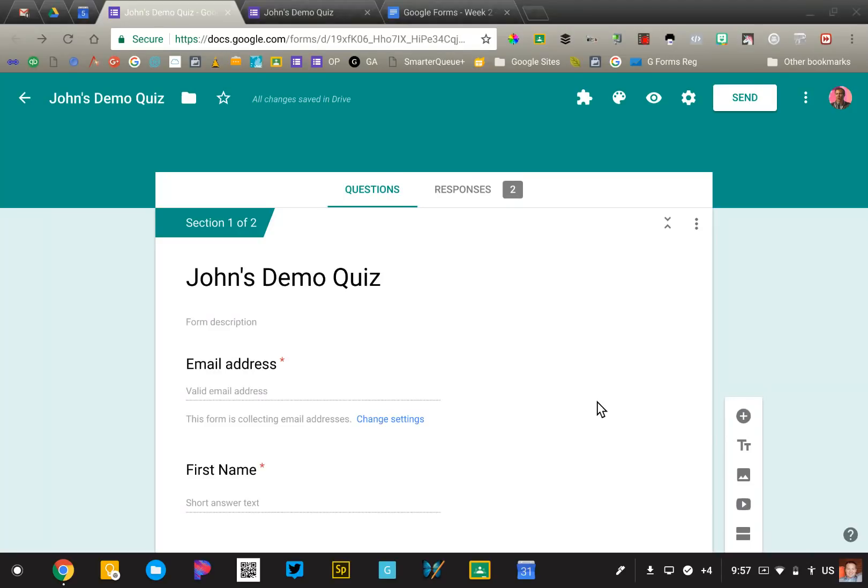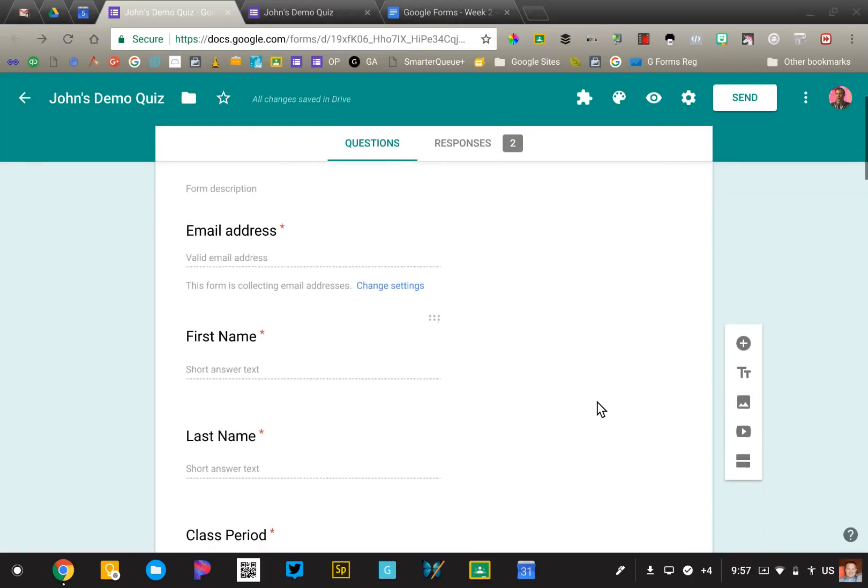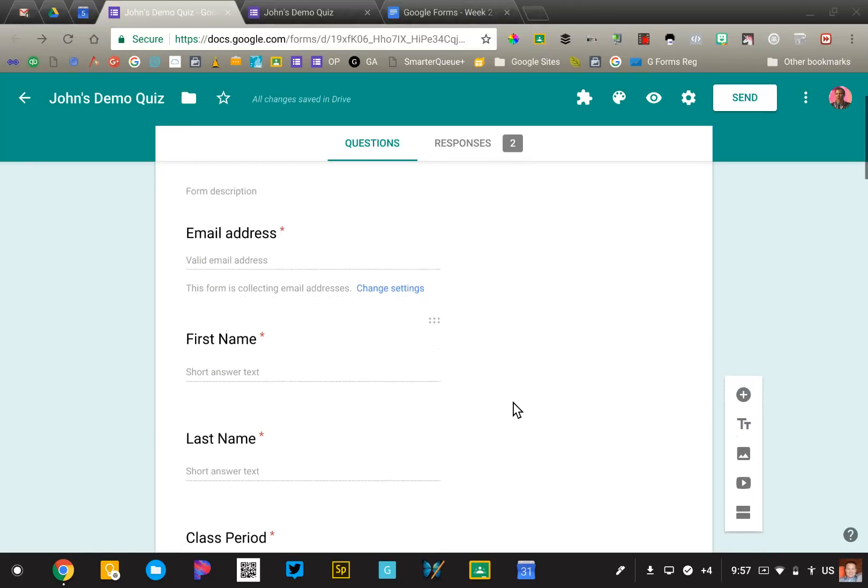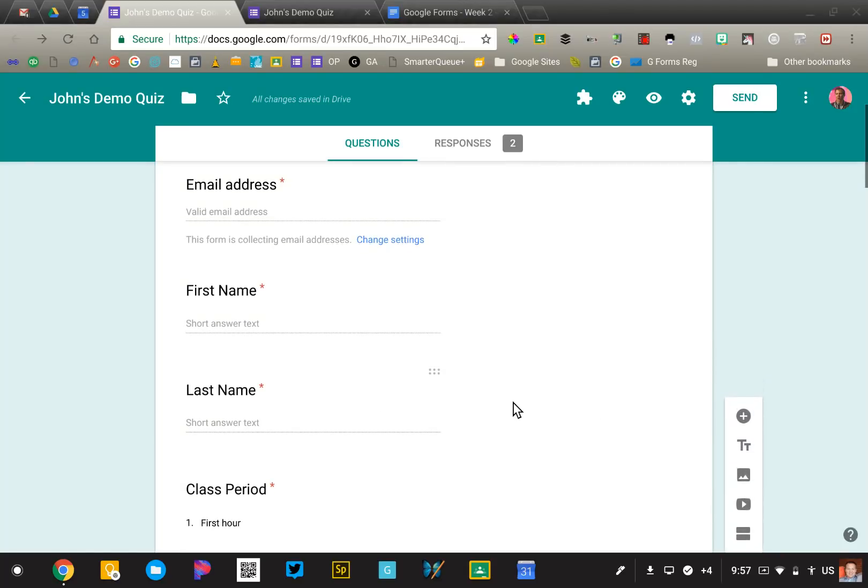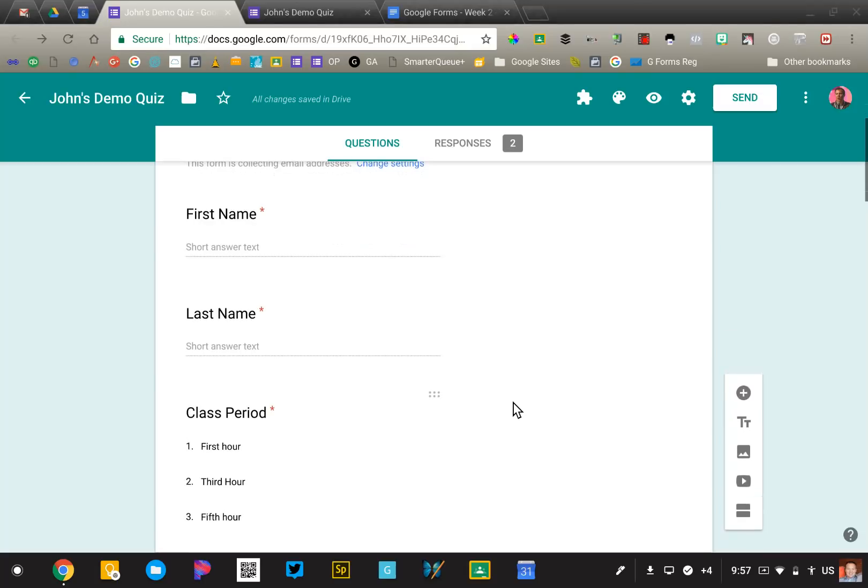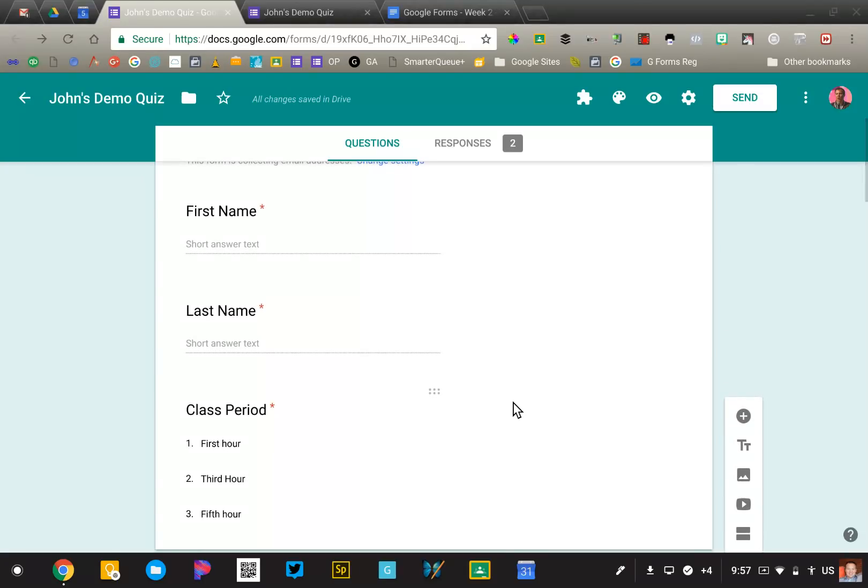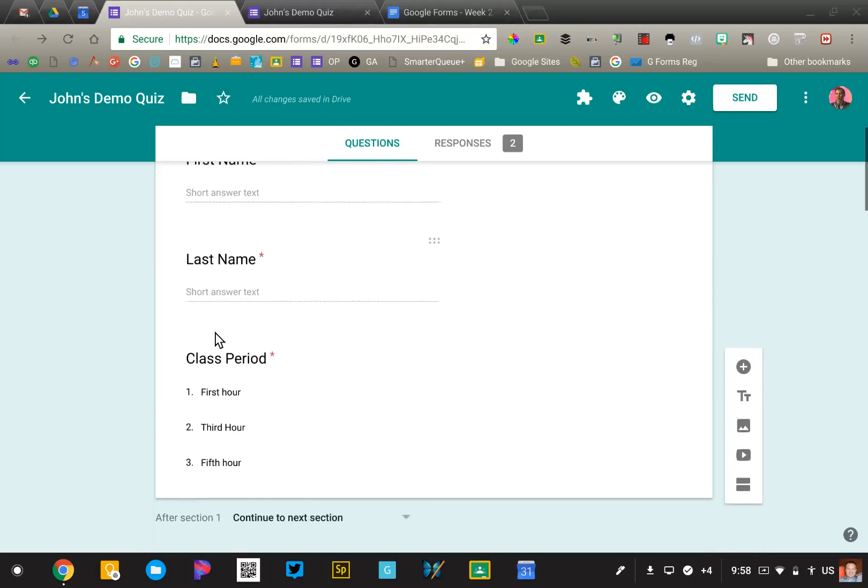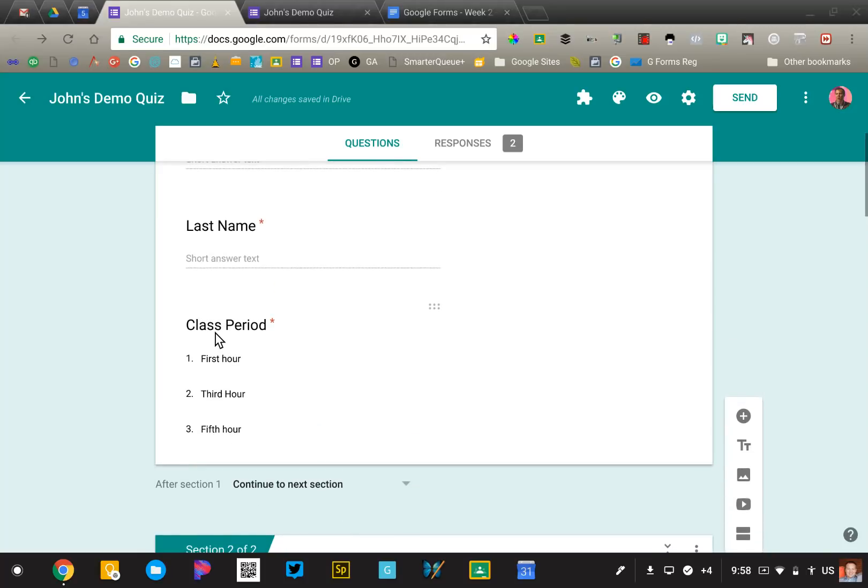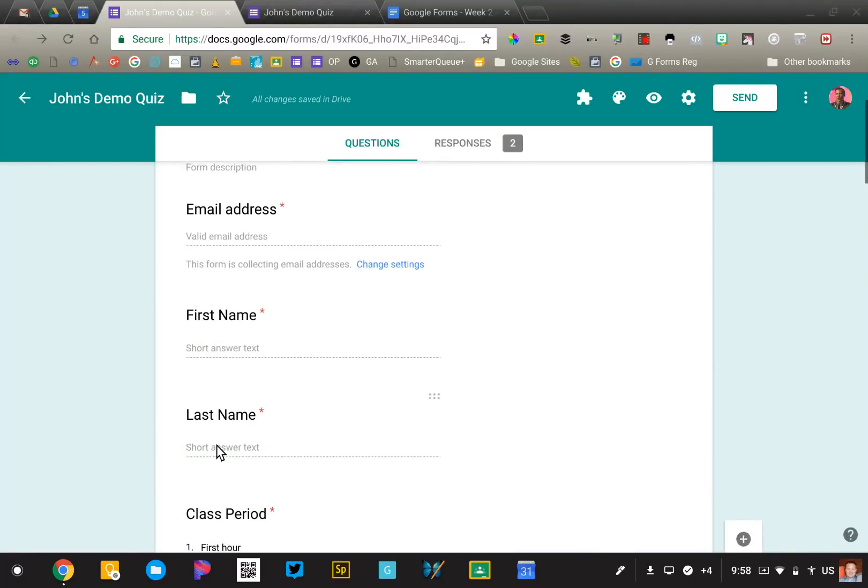The first thing I want to point out may seem obvious, but it's surprising how many people forget it. Anytime you're creating a quiz, you're going to ask the same three questions right off the bat. These are very important, and if you forget them it will cause problems. Those three questions are: what is your first name, what is your last name, and I would recommend, especially at the high school level, what class period are you in, and then list out the different classes.